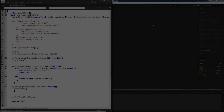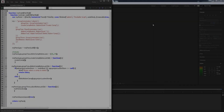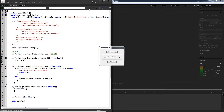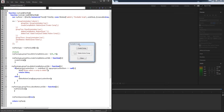Hello everyone. In today's After Effects scripting tutorial I'm going to be showing you how to make a dockable UI script. If I go ahead and run this sample script we've made, we have a button to create a composition, one to delete the active composition, and one to close the script.